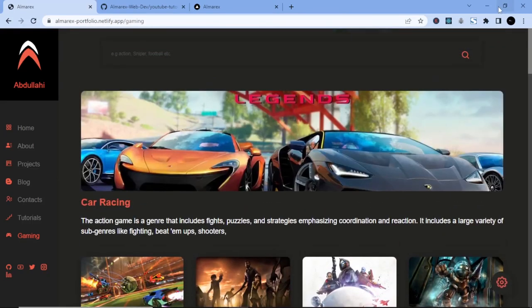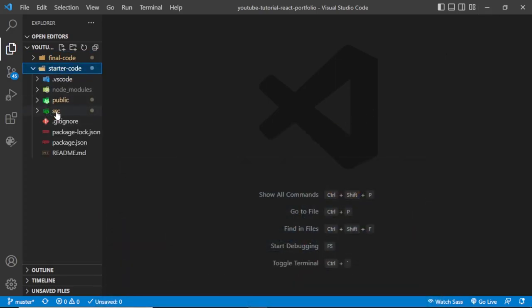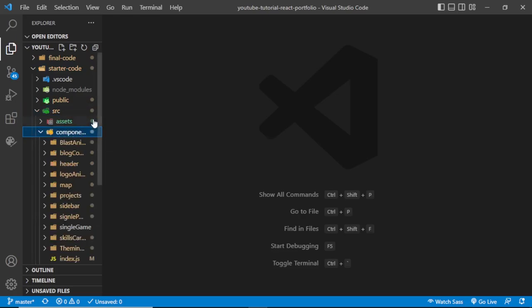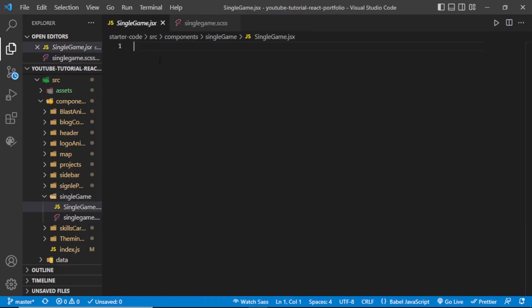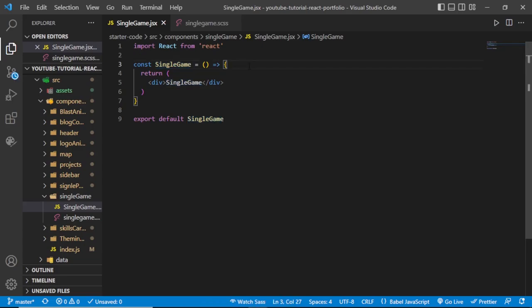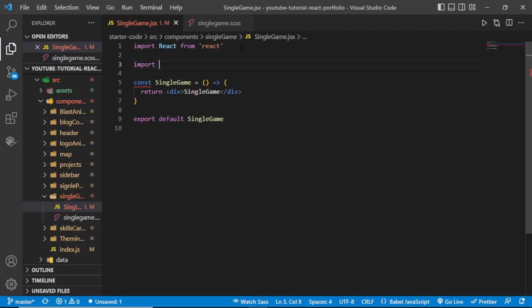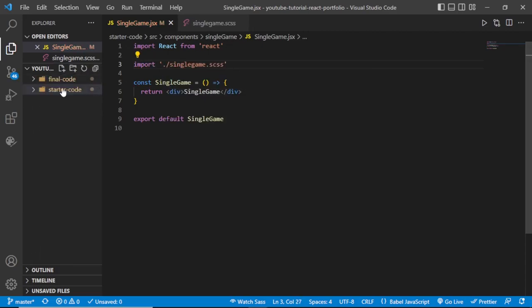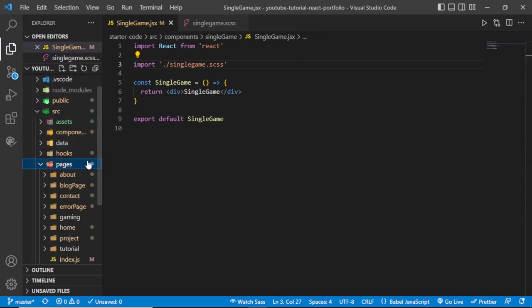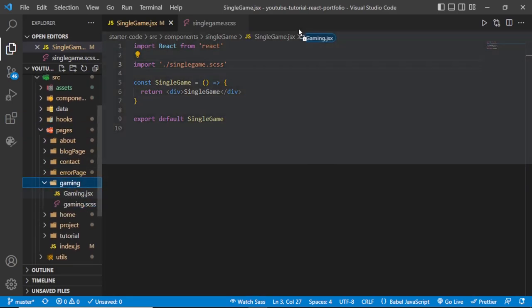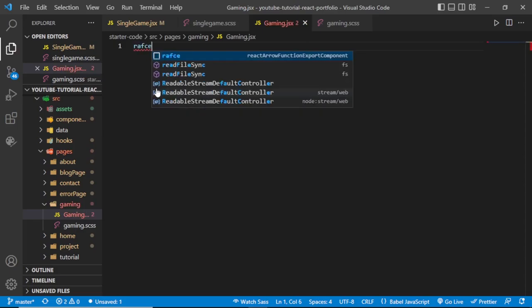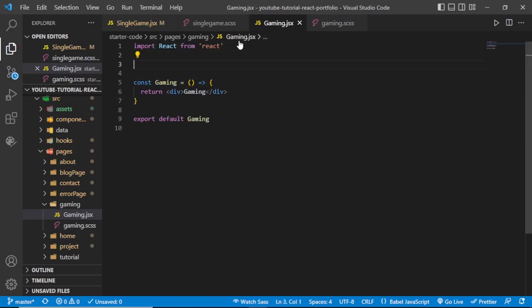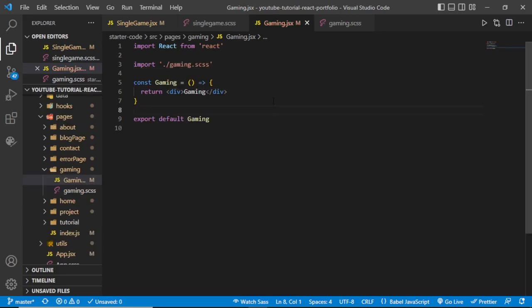Let me jump straight into Visual Studio Code. Navigate to the starter code, go to the src folder, then the component folder, and open the single game folder. Inside the JSX file, run the command 'rafc' to create a basic React functional component, then import the SCSS file. Next, navigate to the pages folder, open the gaming folder, and do the same — run 'rafc' and import the SCSS file.